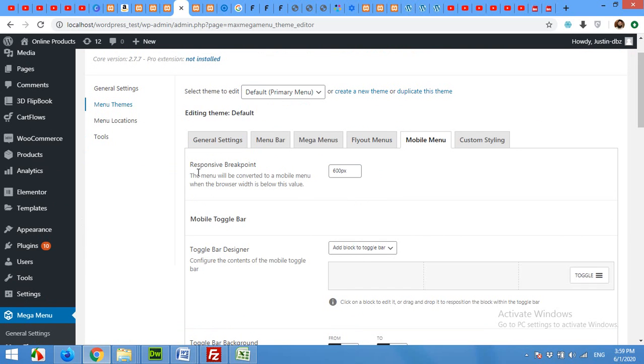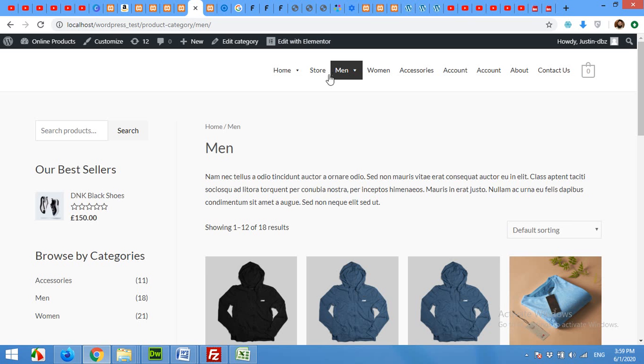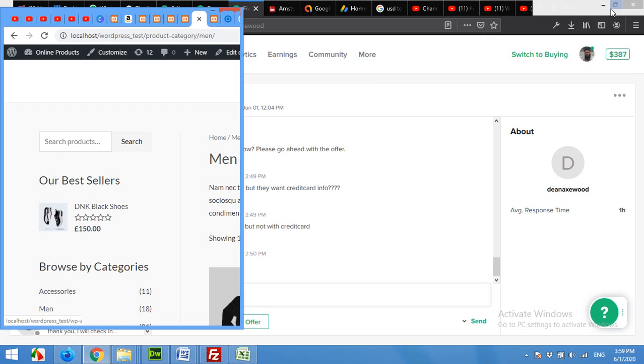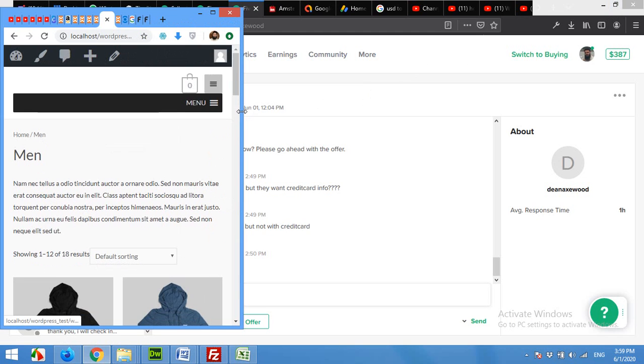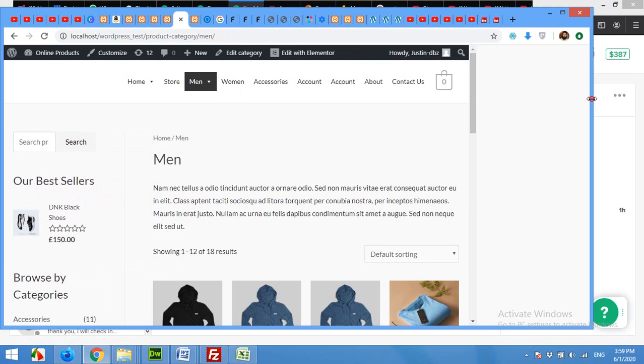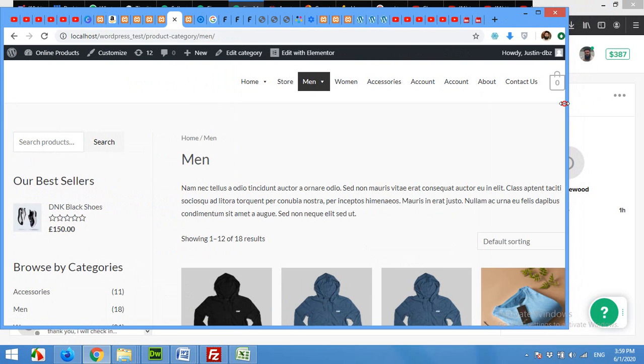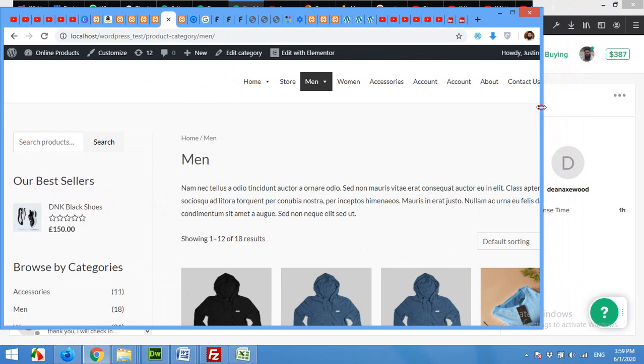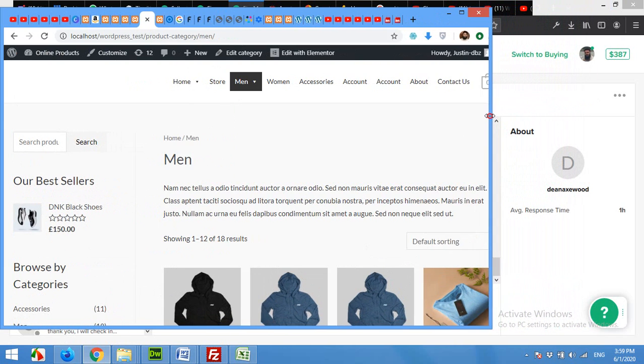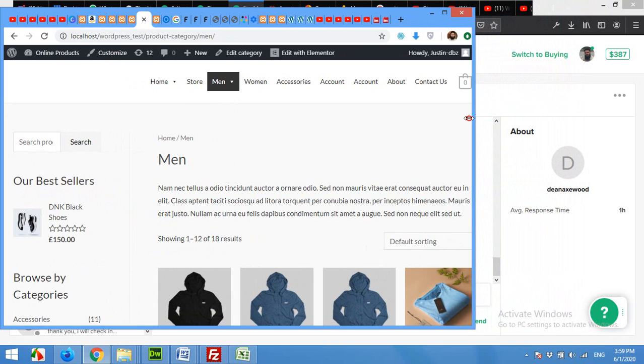If you open your home page, you can see this is the desktop view. But if you shrink the screen, at some point it will jump to the mobile menu. That point is the breakpoint of this menu.